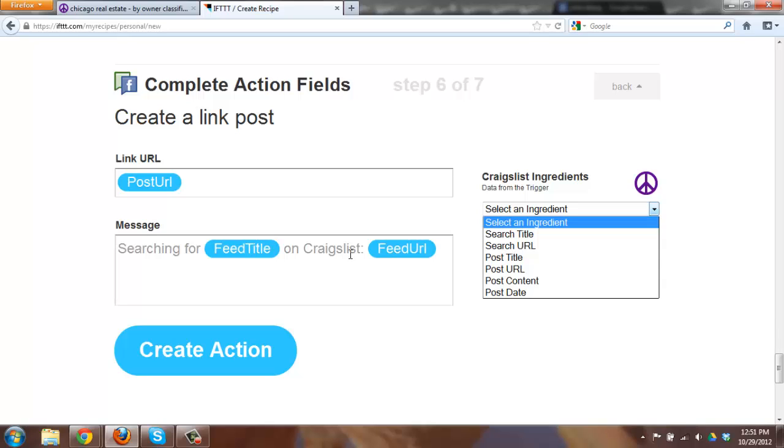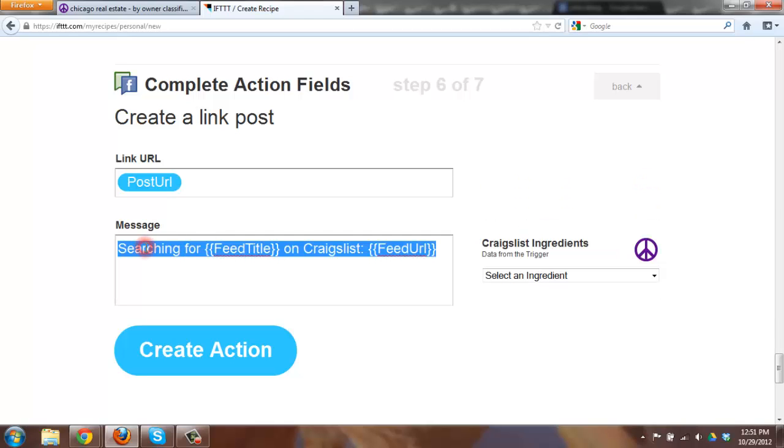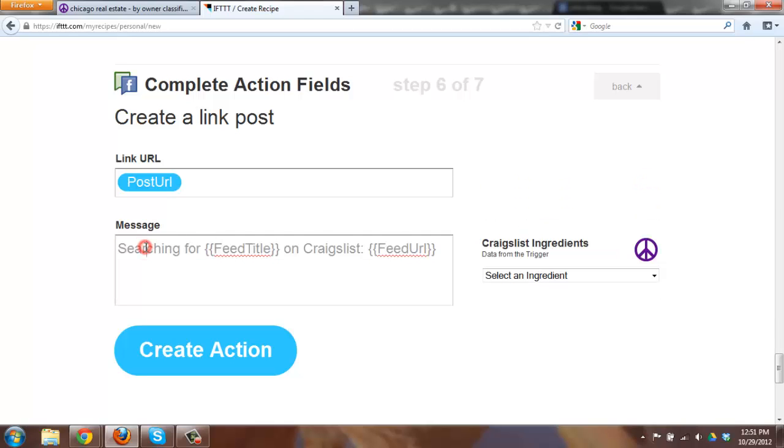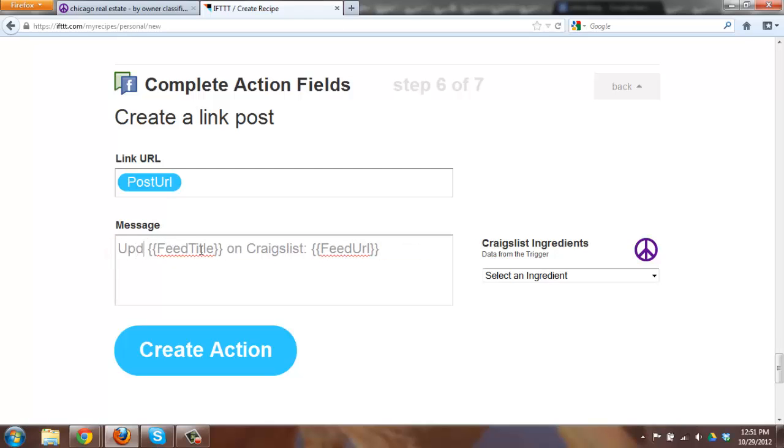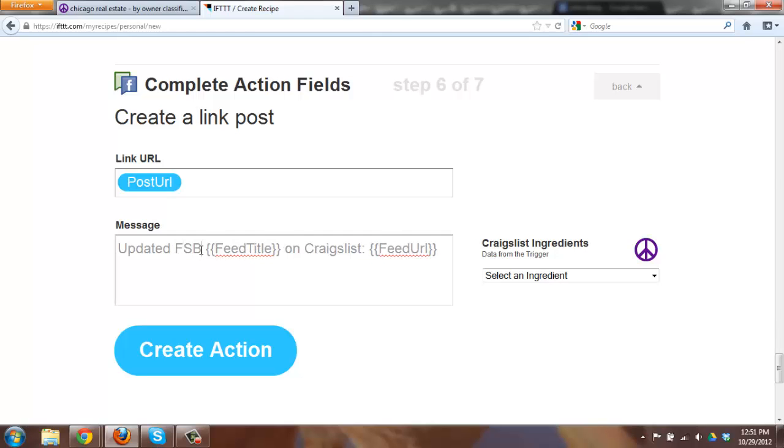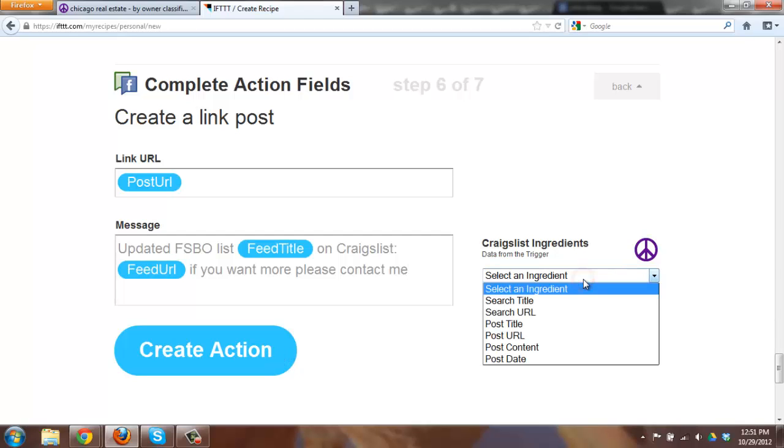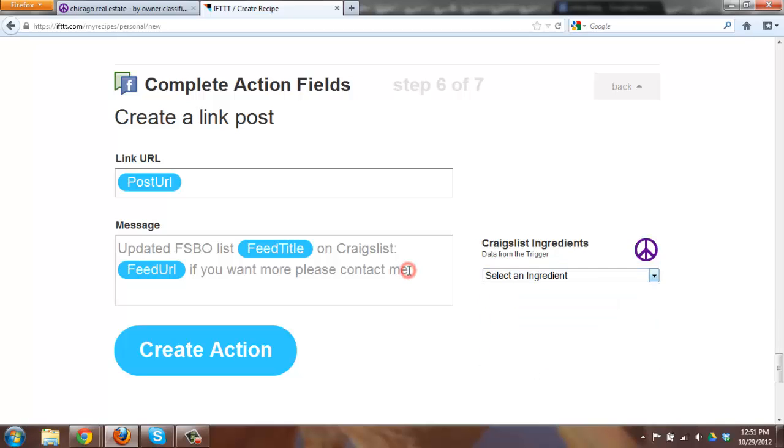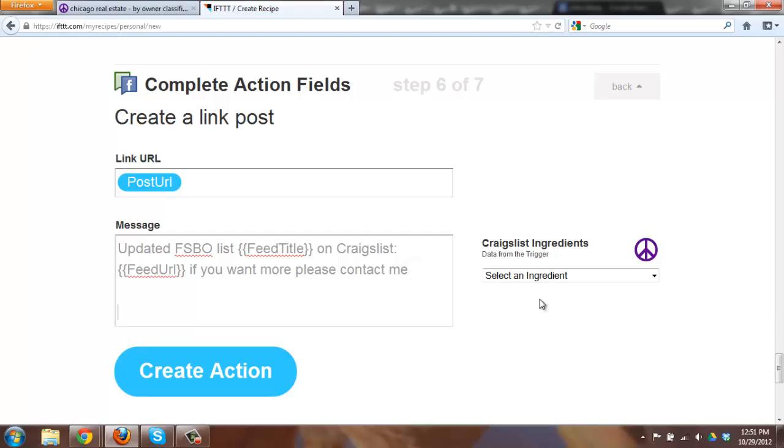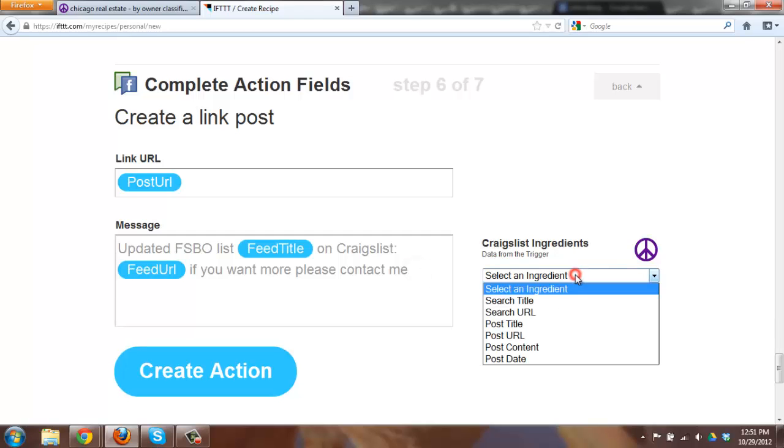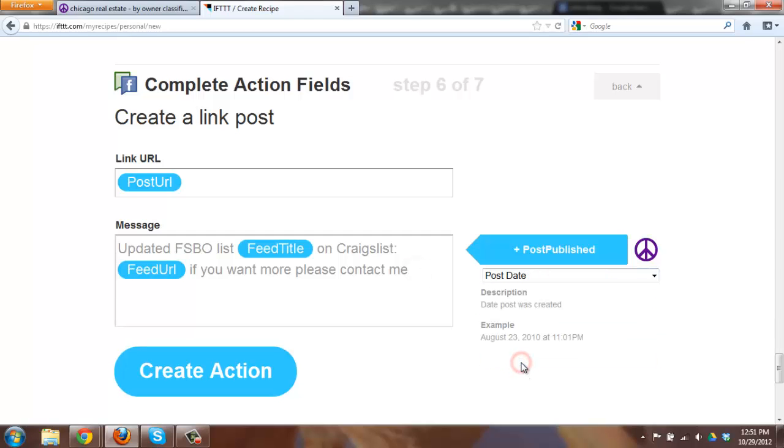And you got a message searching for blank on Craigslist. You can do various items here. I usually say something along the lines of things, if you want more information please contact me. Again you have other ones you can put in here. You can play around. I would definitely encourage playing with it. You can put a post date, things like that. Sometimes I do, sometimes I don't. That's more for my benefit knowing the last time that it was done.